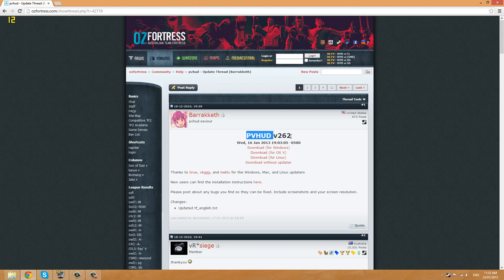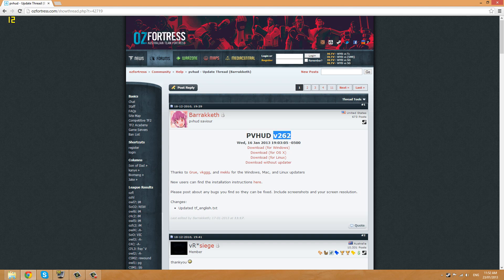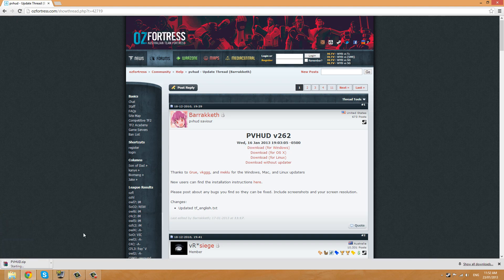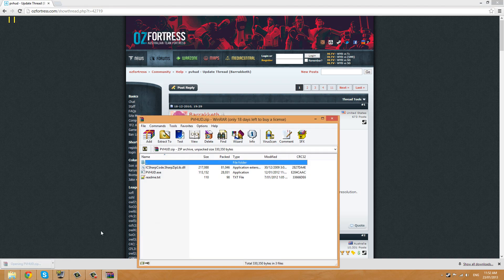And here we go, PVHUD version 262 at the time of this release. Now download for Windows and we'll start to download this PVHUD zip file. There we go.